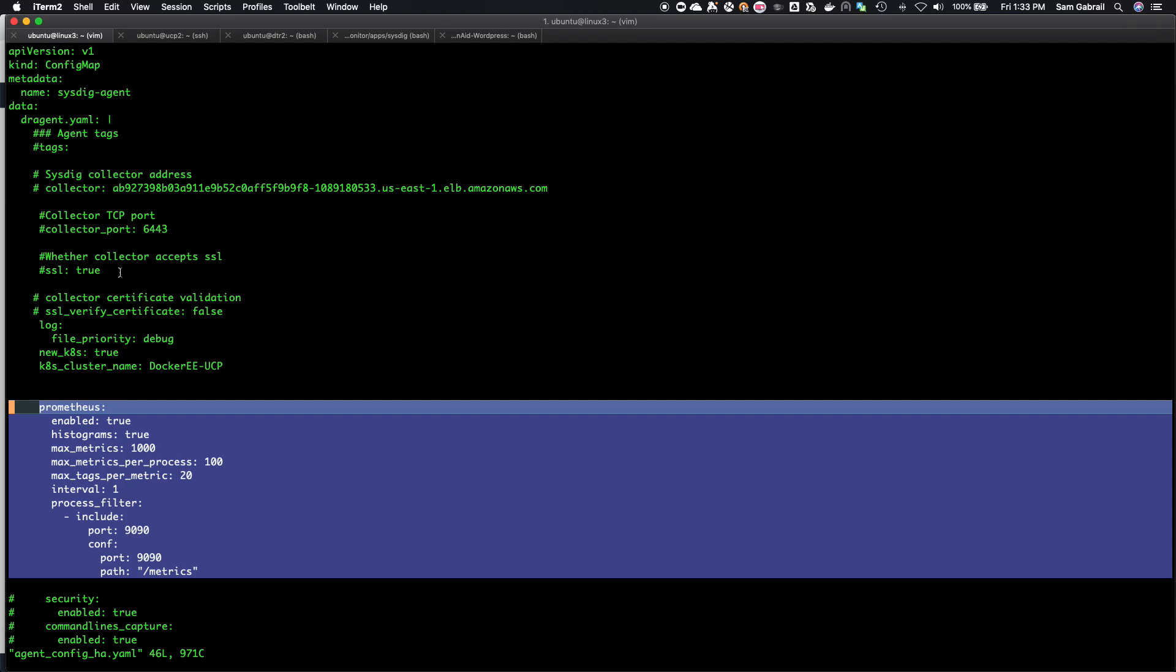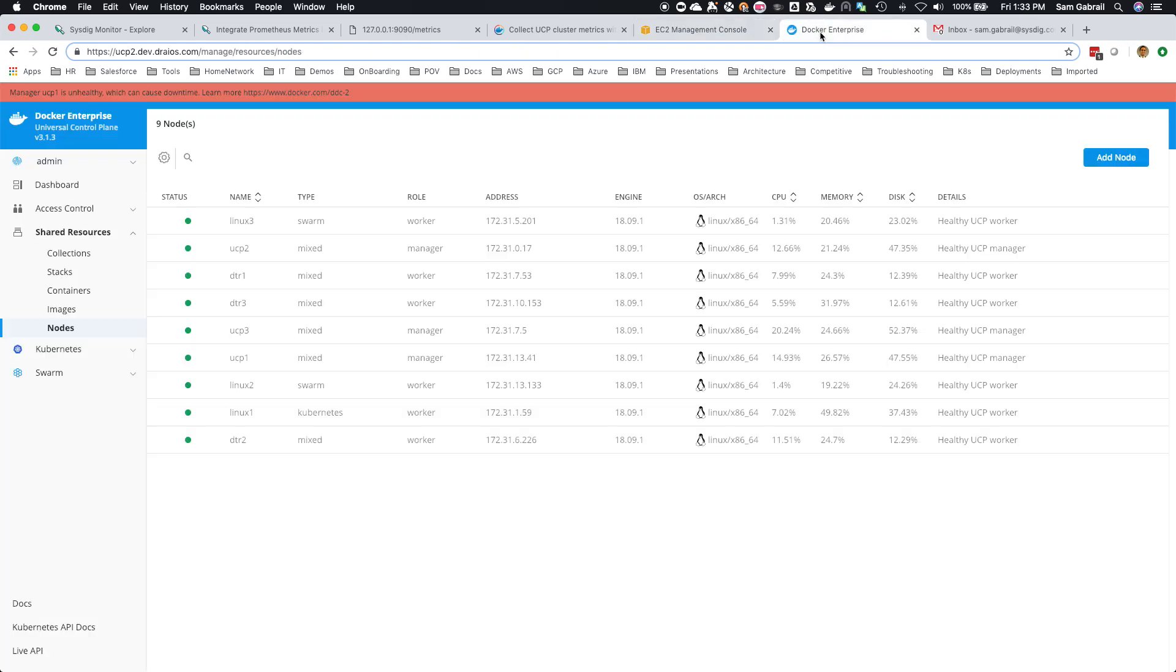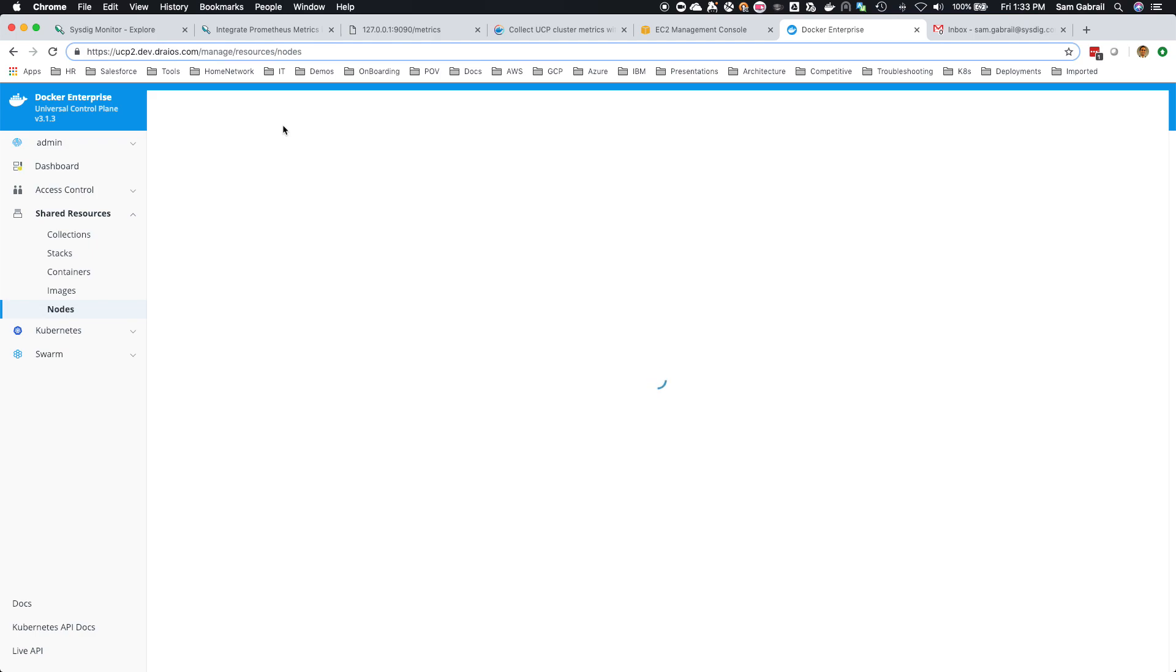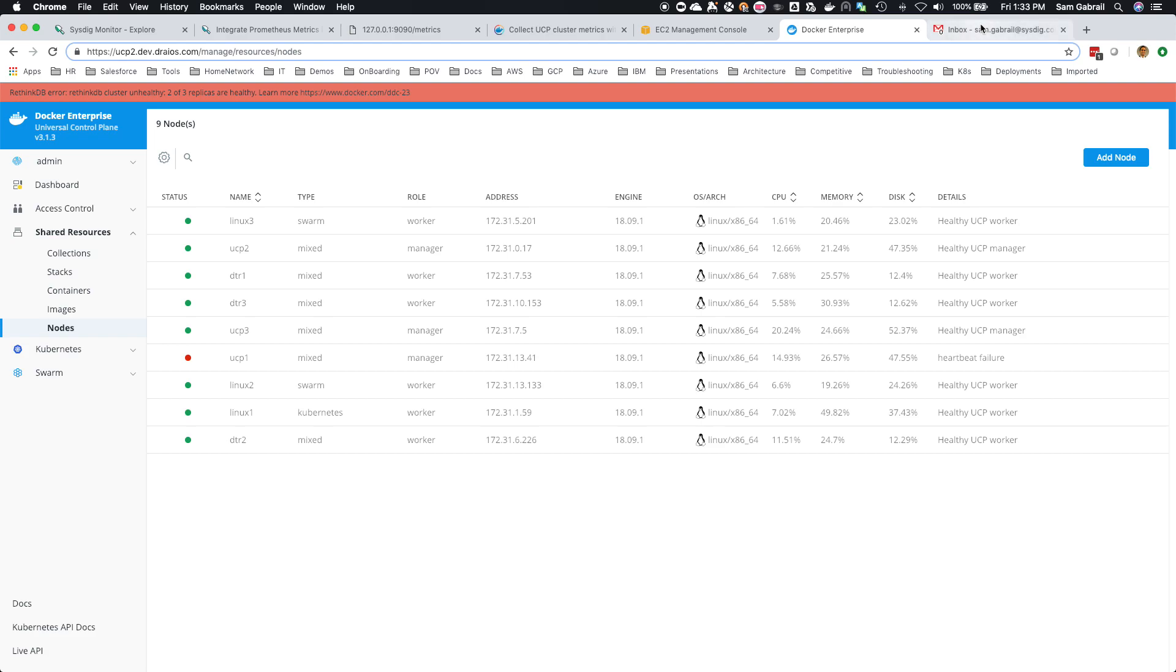Let's go back and see what is going on. Manager UCP 1 is unhealthy, which can cause downtime. Let's refresh this quickly.